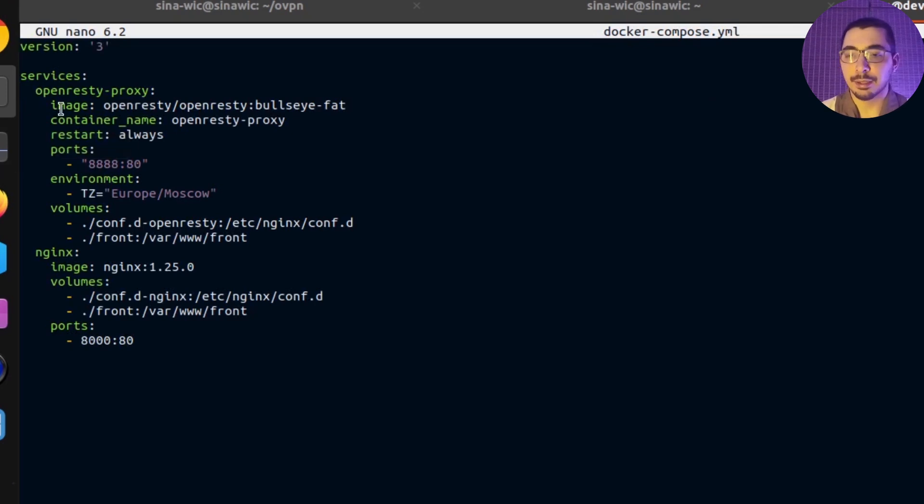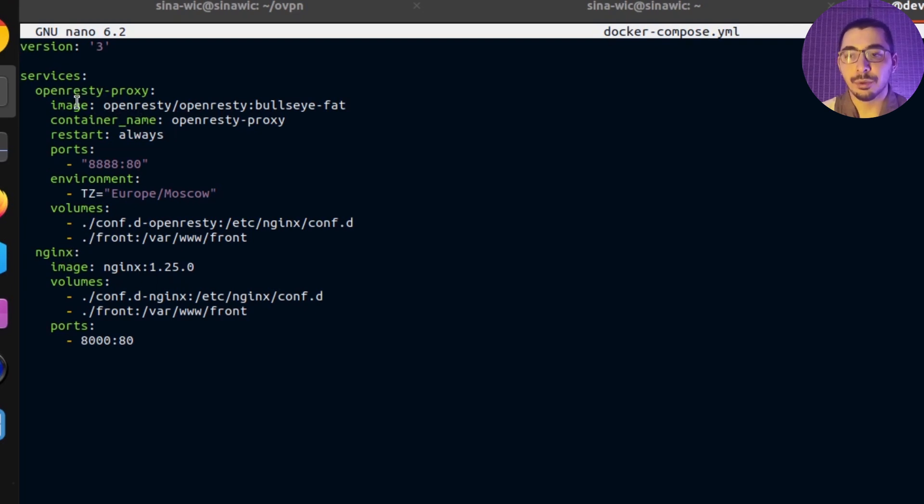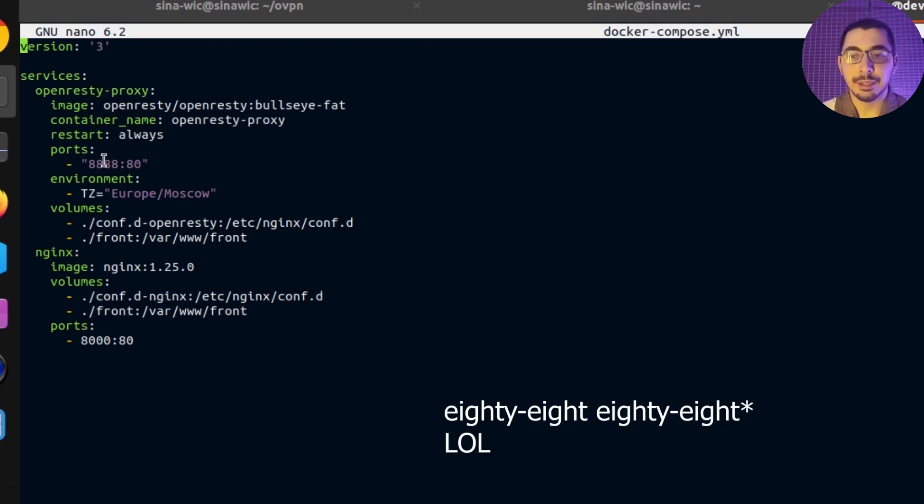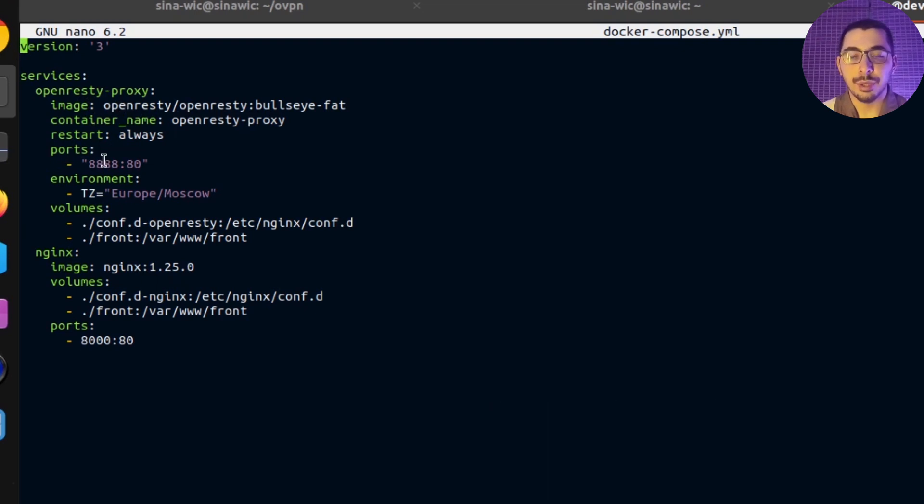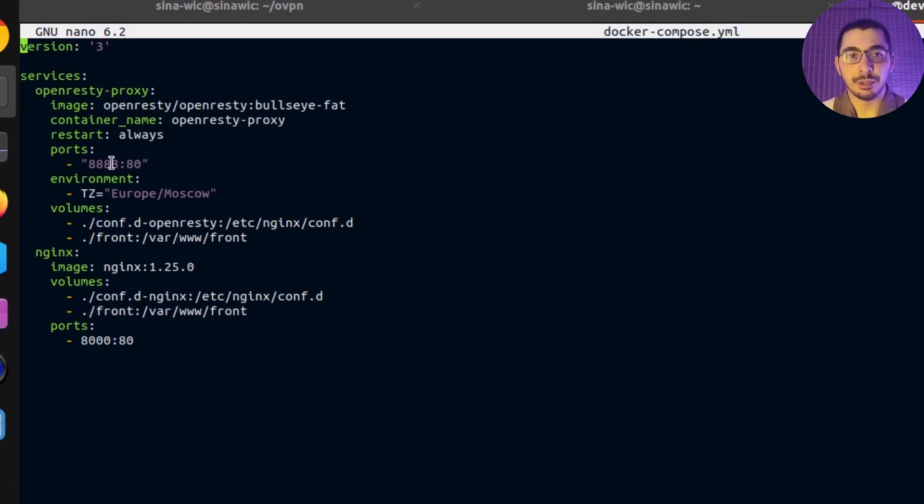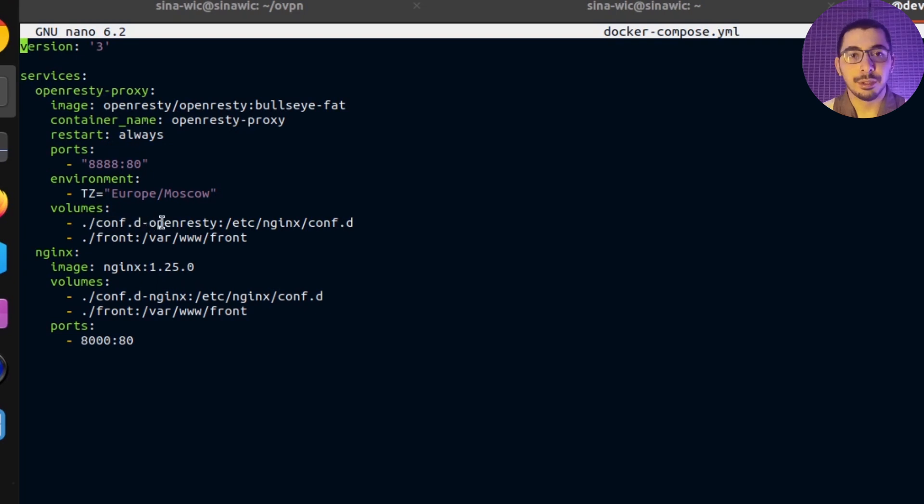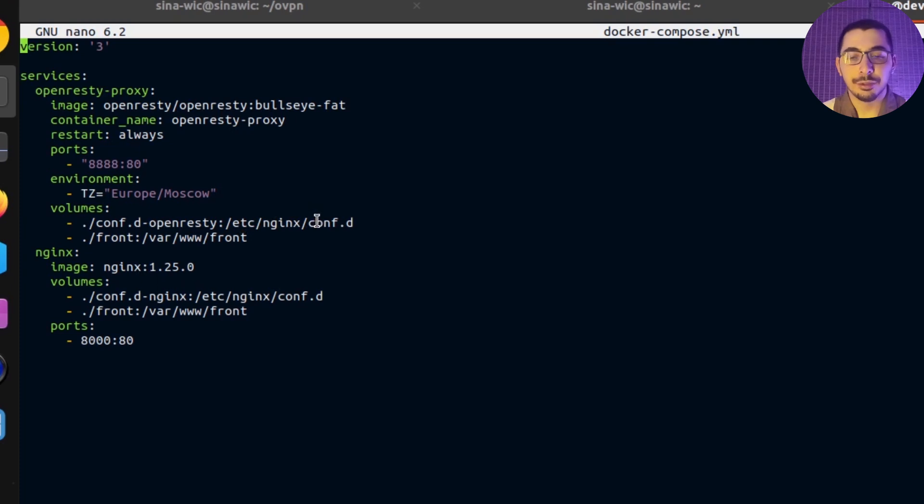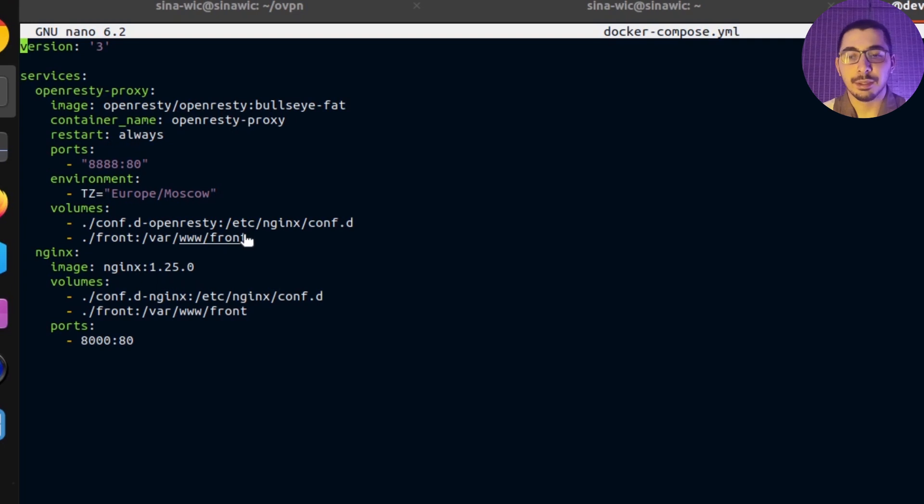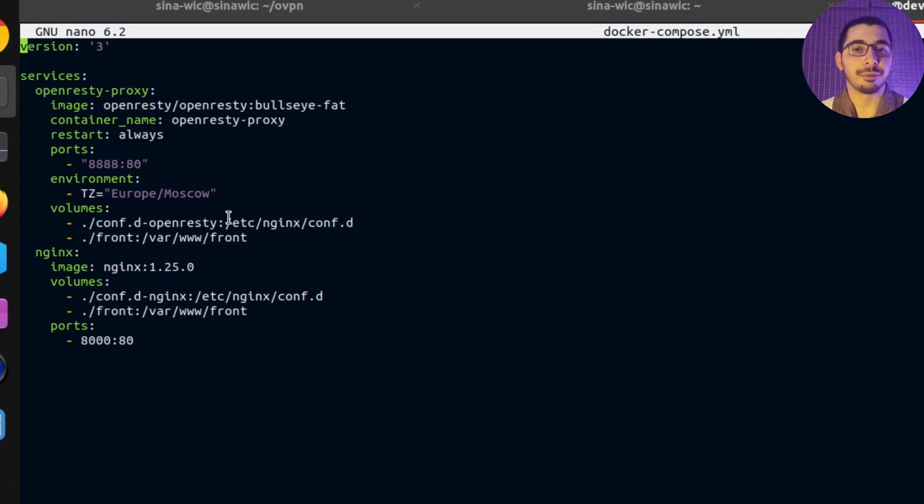OpenResty uses the official OpenResty image and maps port 8080 to 80 inside the container so it'll be accessible from the outside network. On the volume section, you can see the config directory for OpenResty is mapped to /etc/nginx/conf.d directory inside the container. Whatever file with the .conf extension exists in this directory will be used by OpenResty as its configuration files.